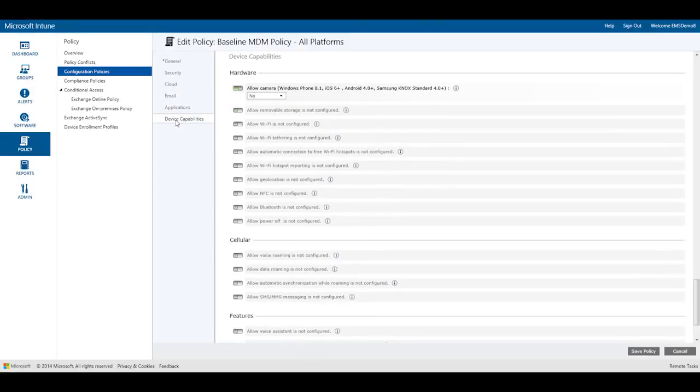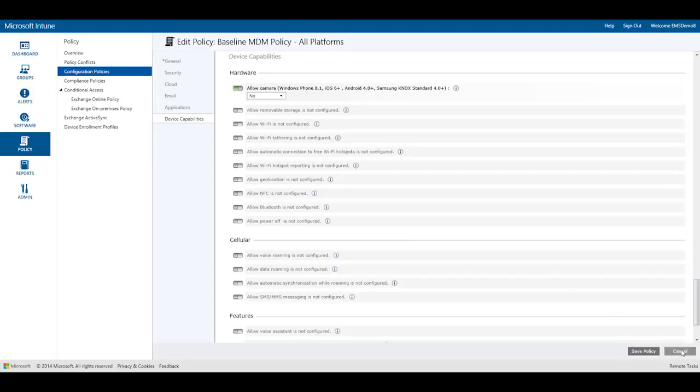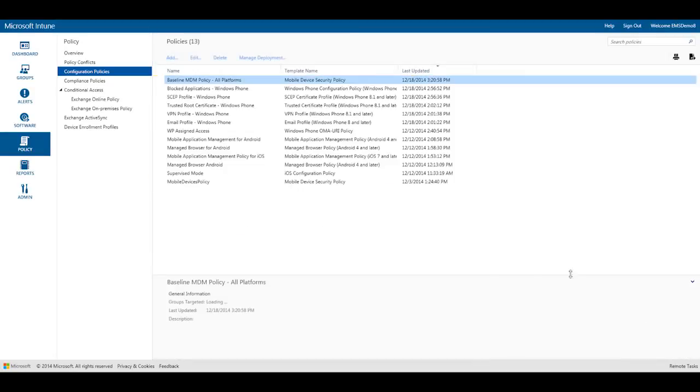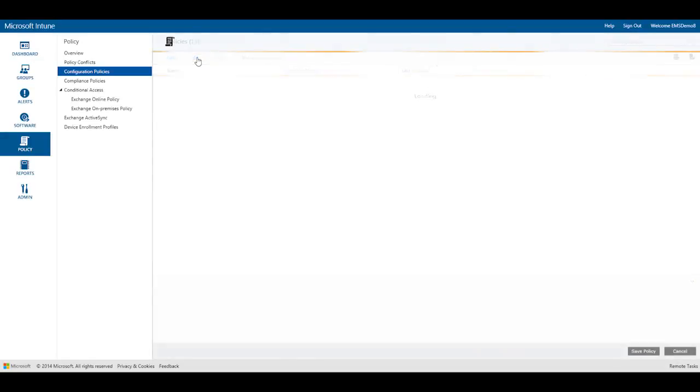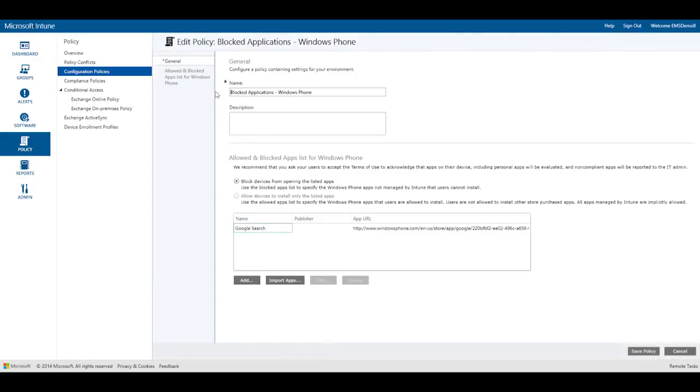And device. Note here that my policy also restricts how people use the camera on their devices. As an administrator, I can also use Intune to block applications on user devices. I've done that here and blocked users from accessing or installing the Google search app on their Windows phone devices.